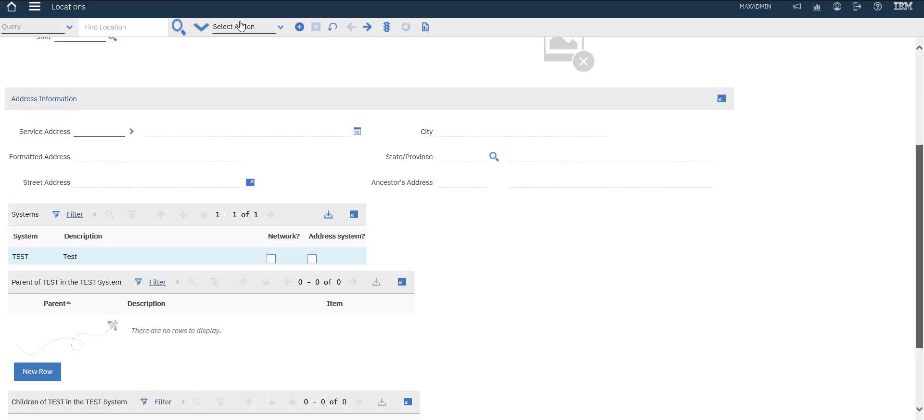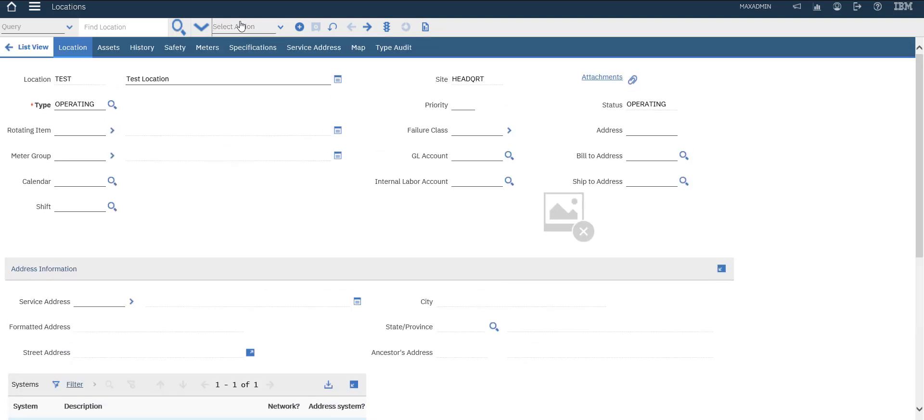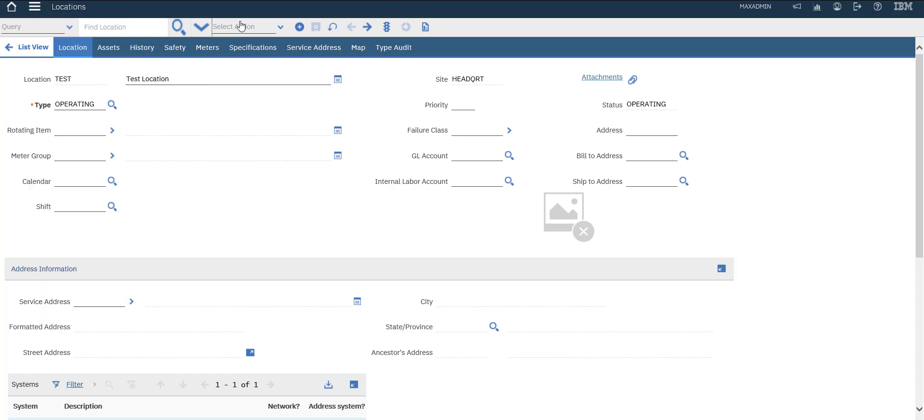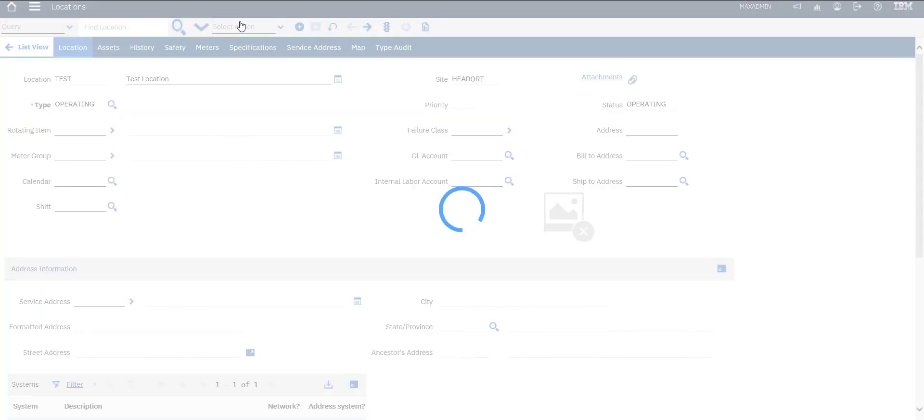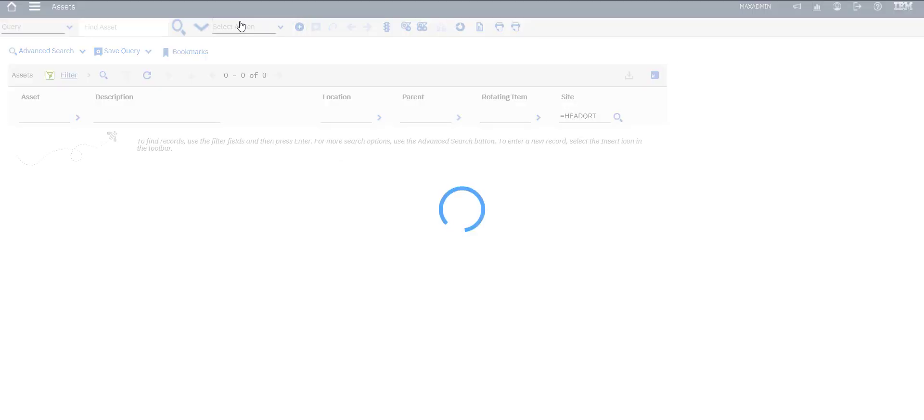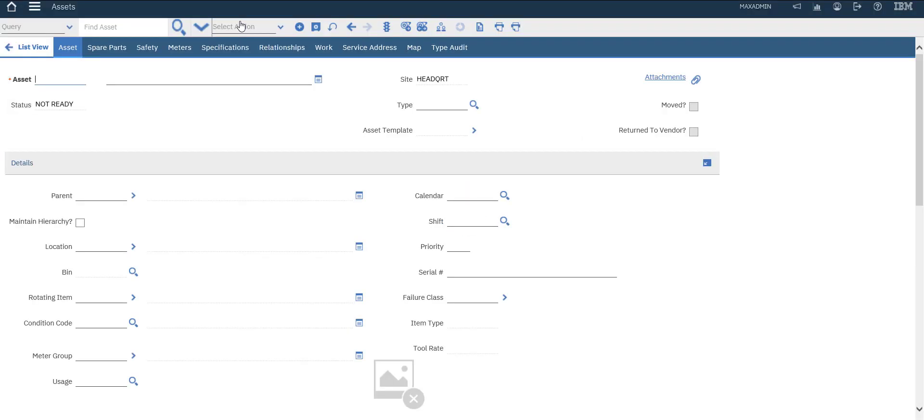So let's create a new asset and add it, associate it with that location. Let's go to assets. It will be test also, test asset.